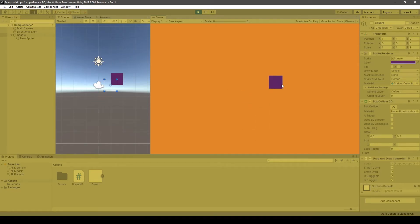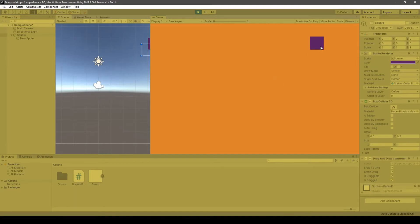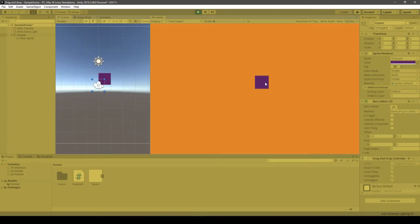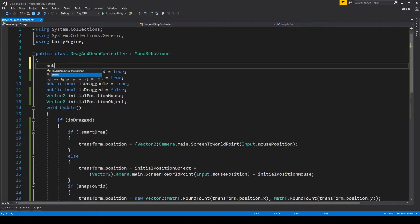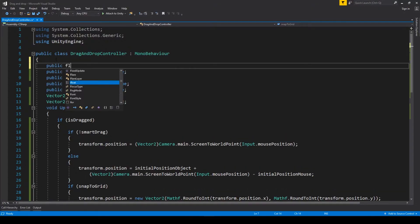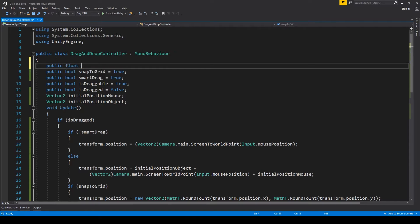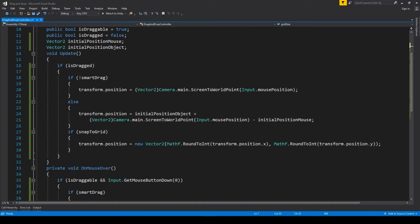One more thing we'll cover in this tutorial is how to tune the grid size. For example, we might want to have a grid of a smaller or bigger size, or have an object covering more than one grid. We'll have to create a float variable designed to describe the size of the grid.